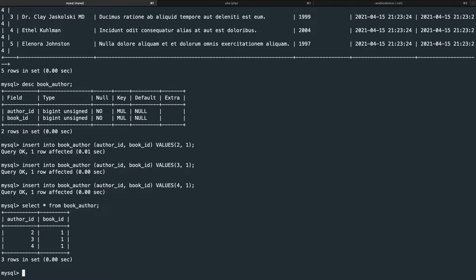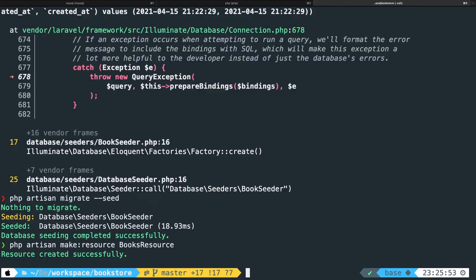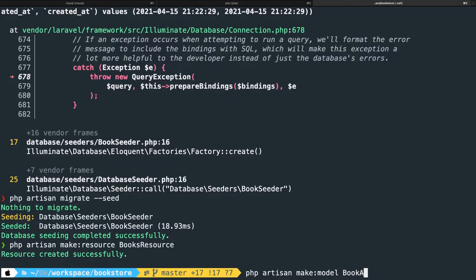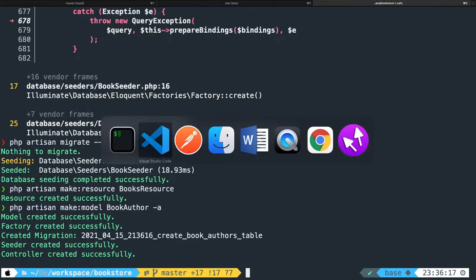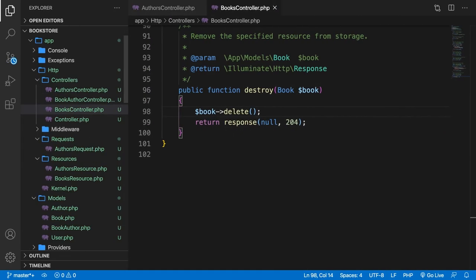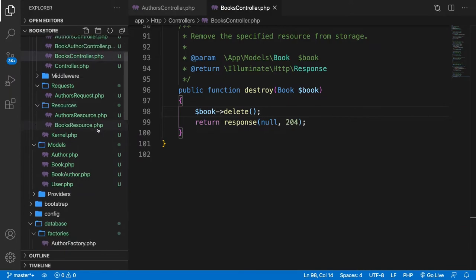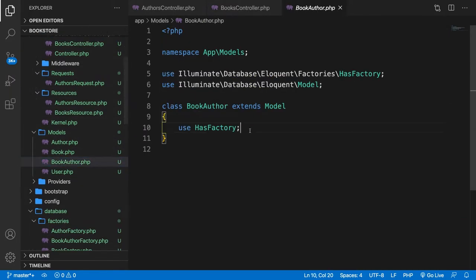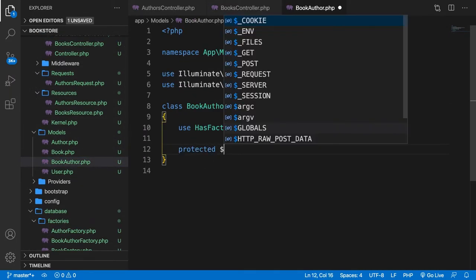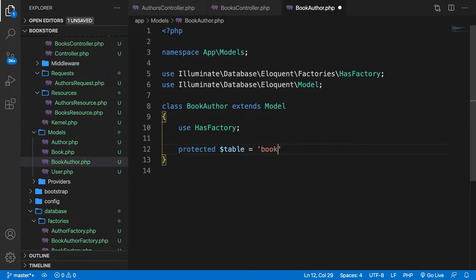In my opinion, the best way to handle this is to create a new model for our pivot table. In the CLI, let's run php artisan make:model BookAuthor -a. Let's go to Visual Studio Code. Whenever I deal with pivot tables, I like to define the table I'm using, so let's open the BookAuthor model and add: protected $table = 'book_author'.